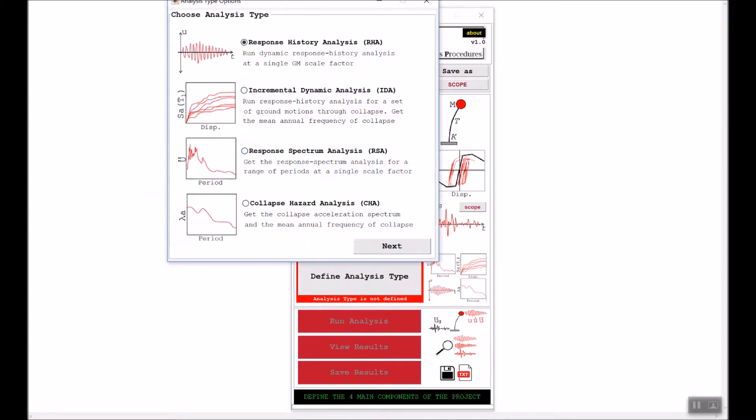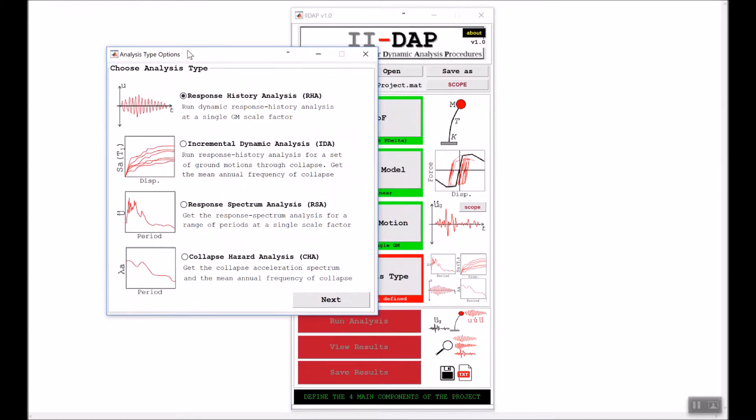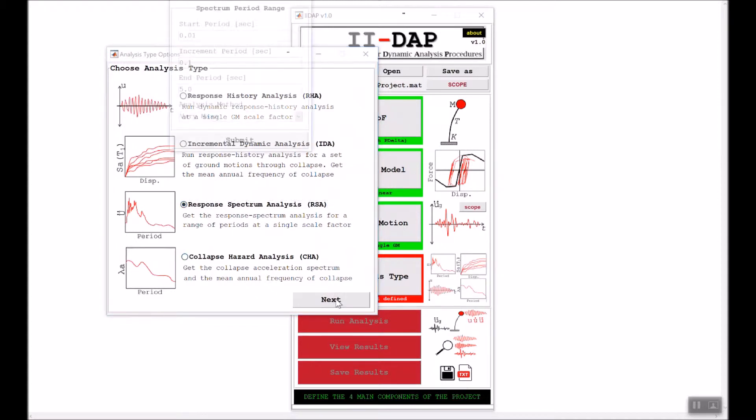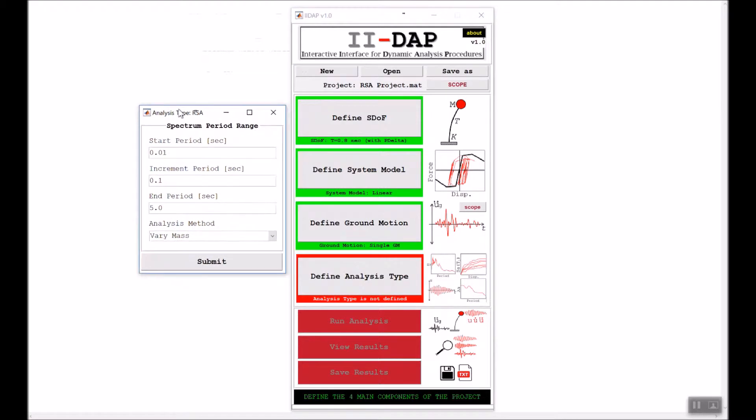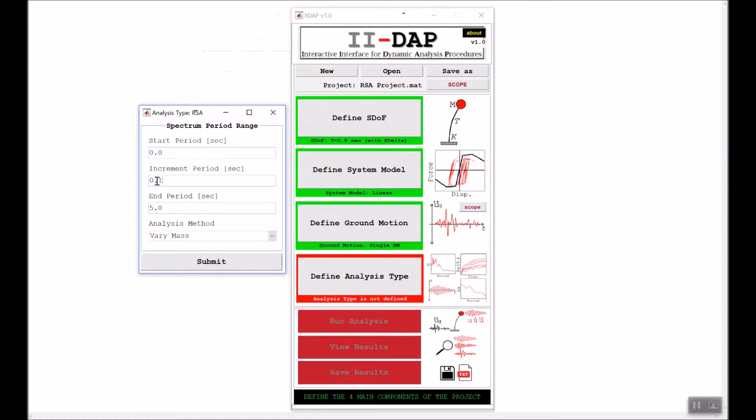I will choose response spectrum analysis and click next. For response spectrum analysis, you need to specify the range of the period. We'll start with a period of zero, go with an increment of 0.02, then to the end period of three seconds.